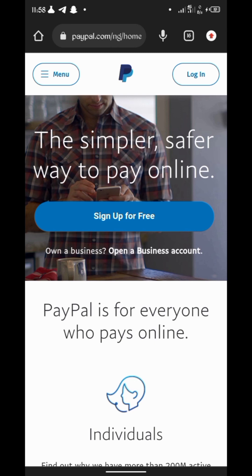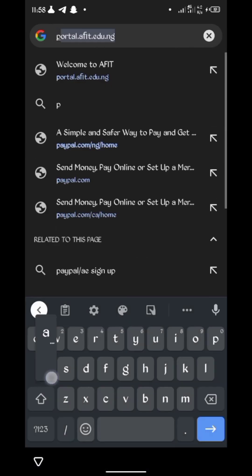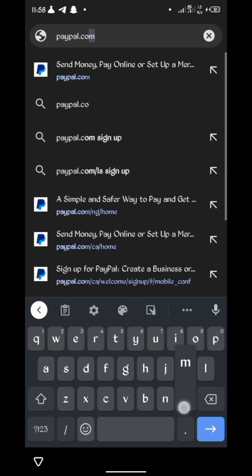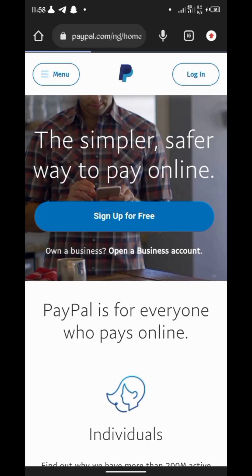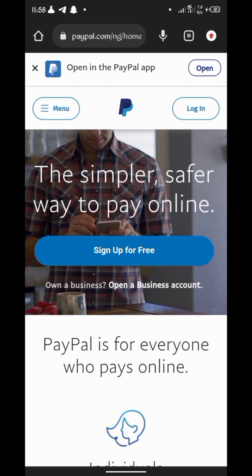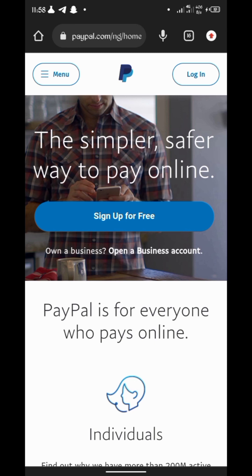If you click on PayPal.com now and you are in Nigeria or in a country where PayPal has banned receiving funds — like Nigeria — you can't receive PayPal funds with a Nigerian PayPal account. If you go to PayPal.com.ng or download the PayPal app from the Play Store, you'll see you can only send payments, not receive them. I want to show you how to bypass this by creating a US-verified PayPal account.